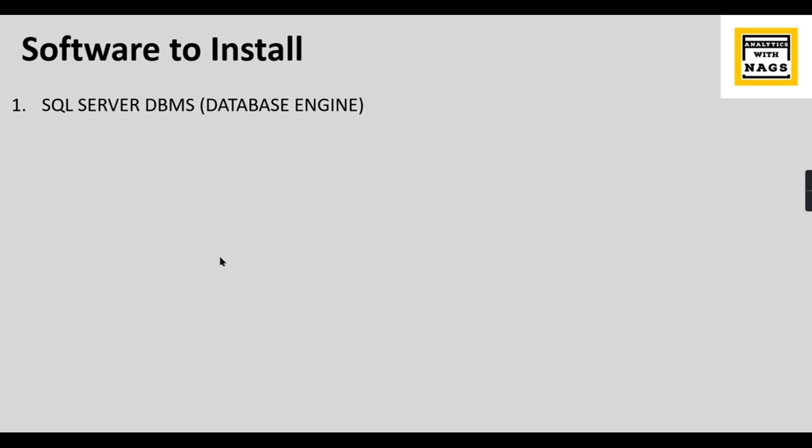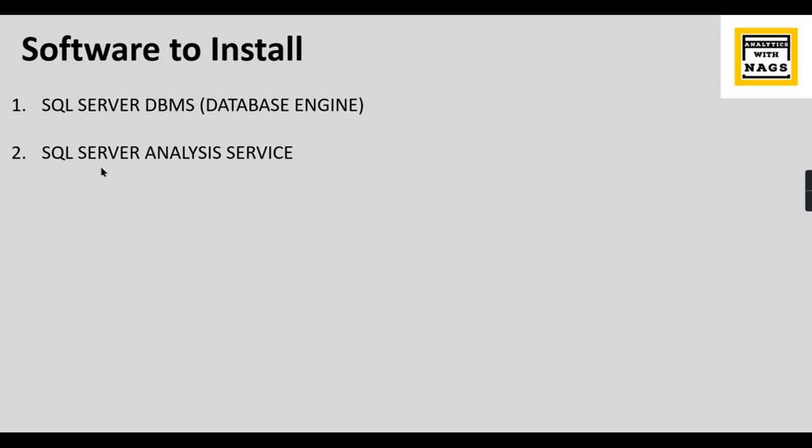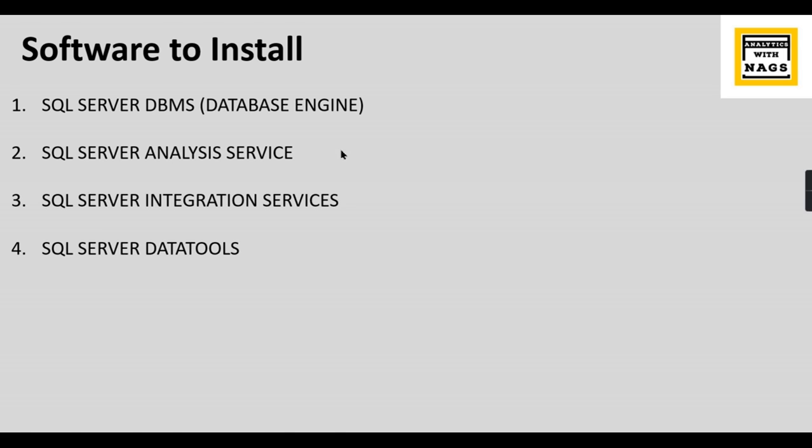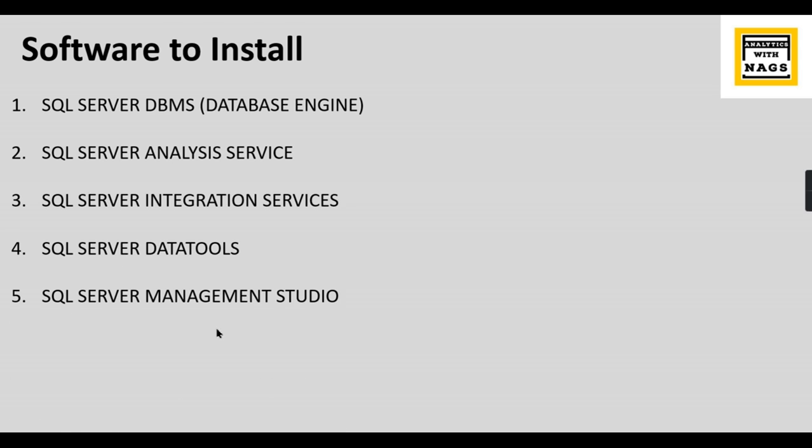What are the things we need while working in analytics? You need SQL Server DBMS, Analysis Services for creating cubes, SQL Server Integration Services for ETL packages, then we need Data Tools to build SSIS and Analysis Services packages, and SQL Server Management Studio. All these things together in a single video I will demonstrate.